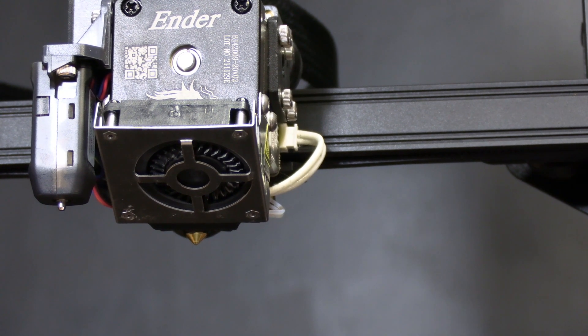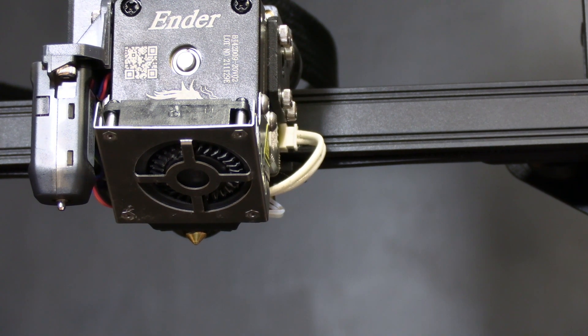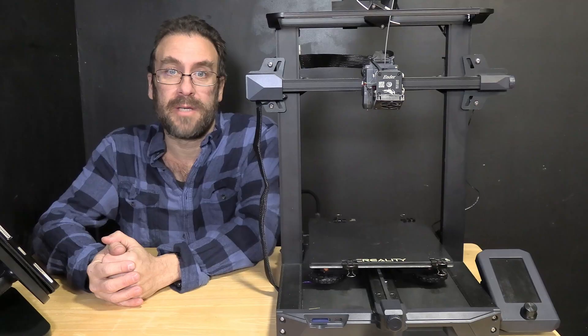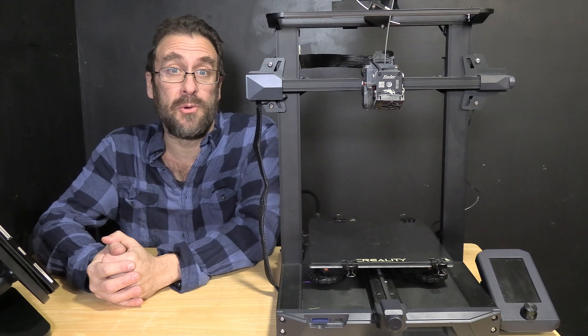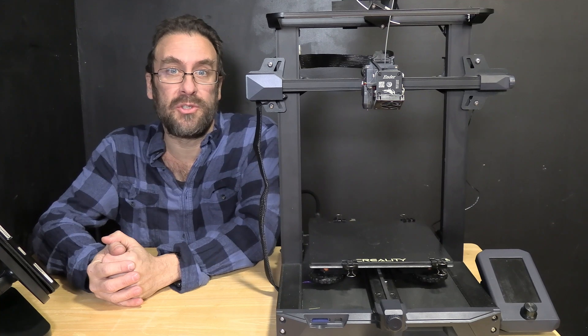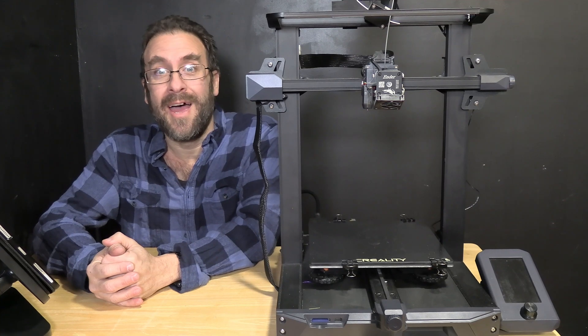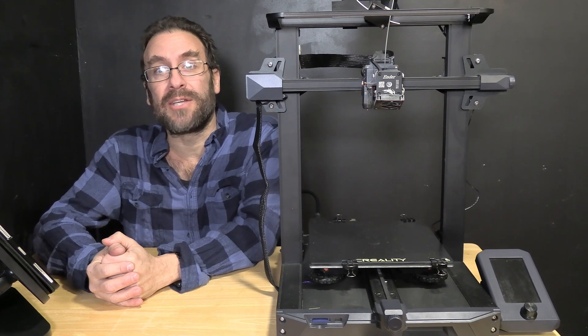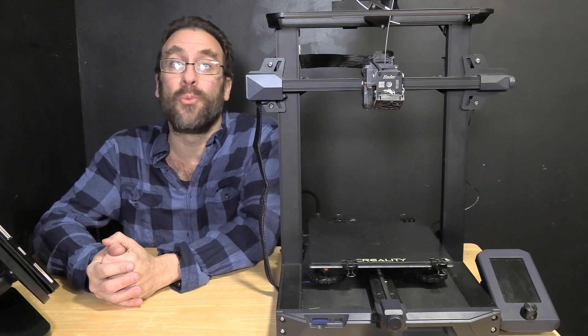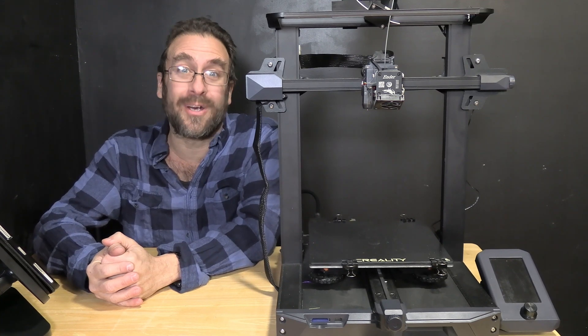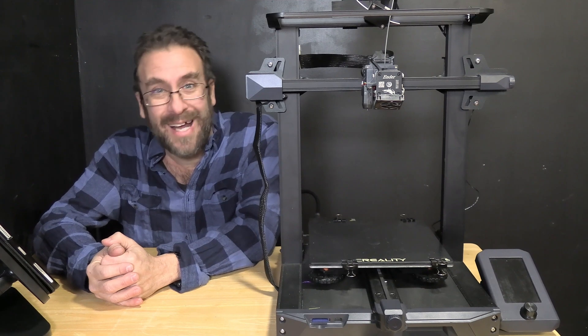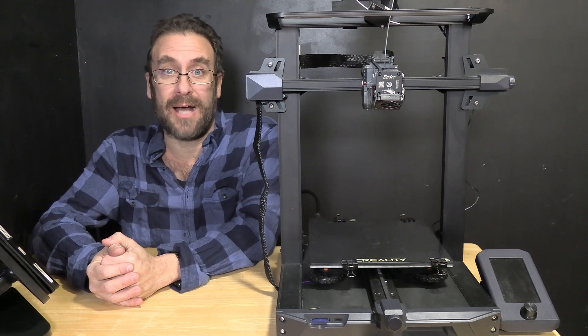You've replaced the nozzle on your Ender 3 S1 and there it is, you have replaced your Creality Ender 3 S1, S1 Pro, or S1 Plus nozzle.